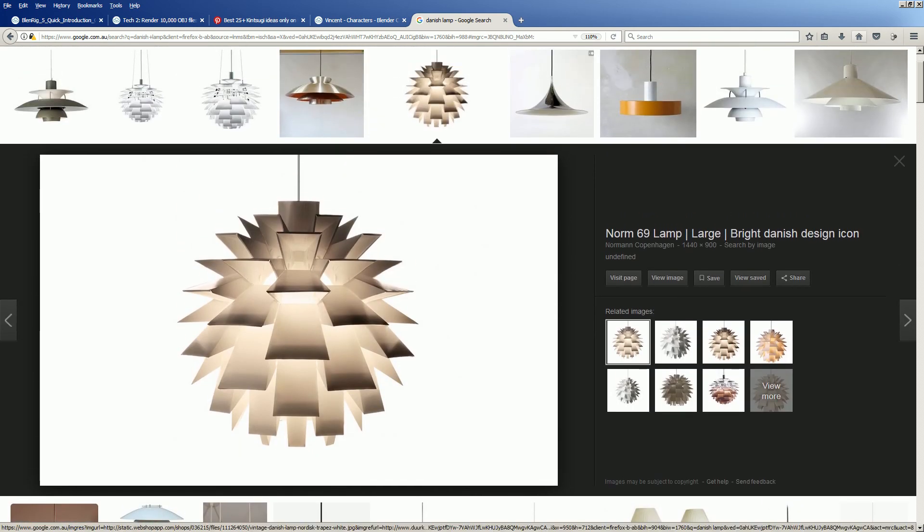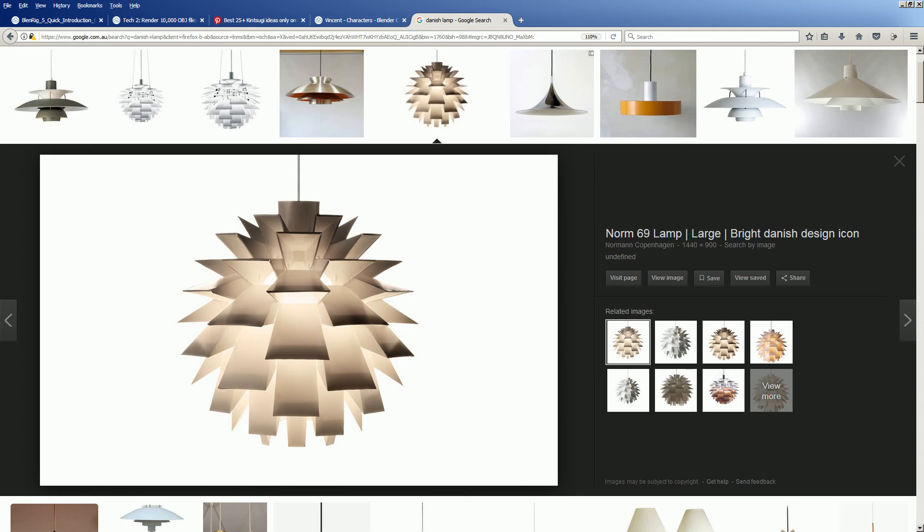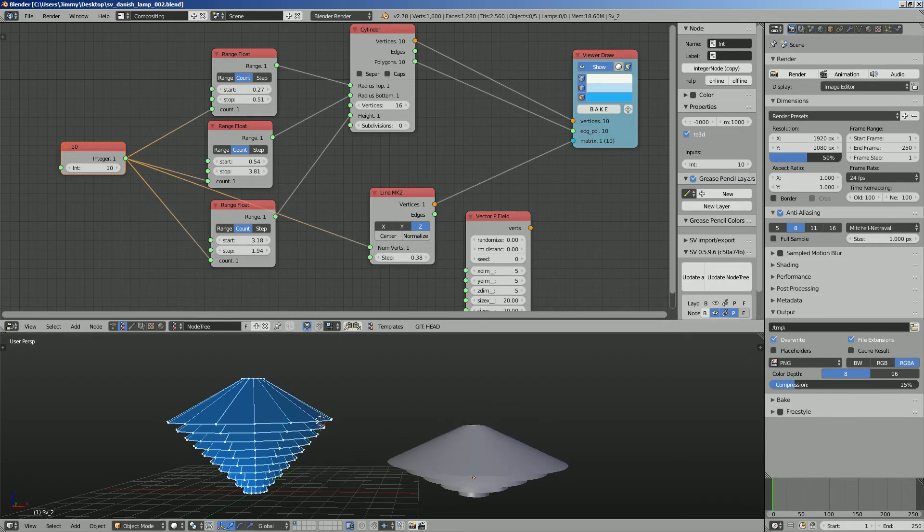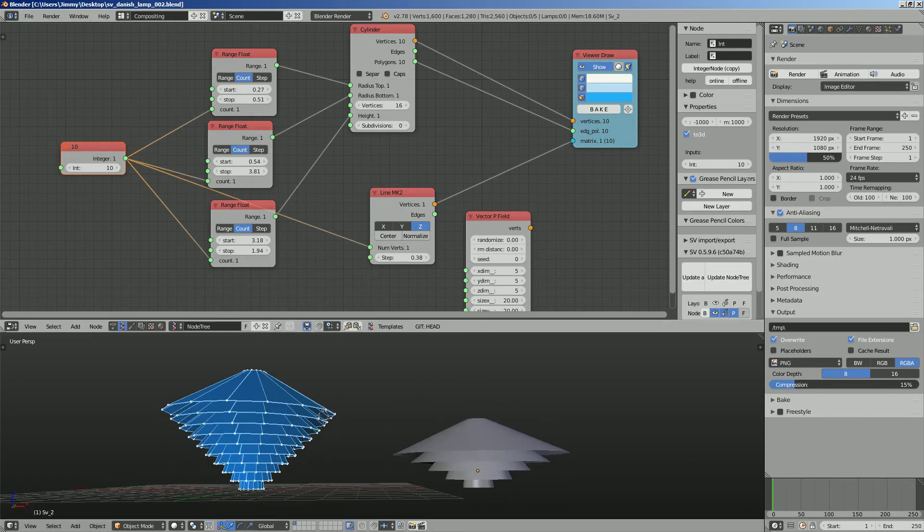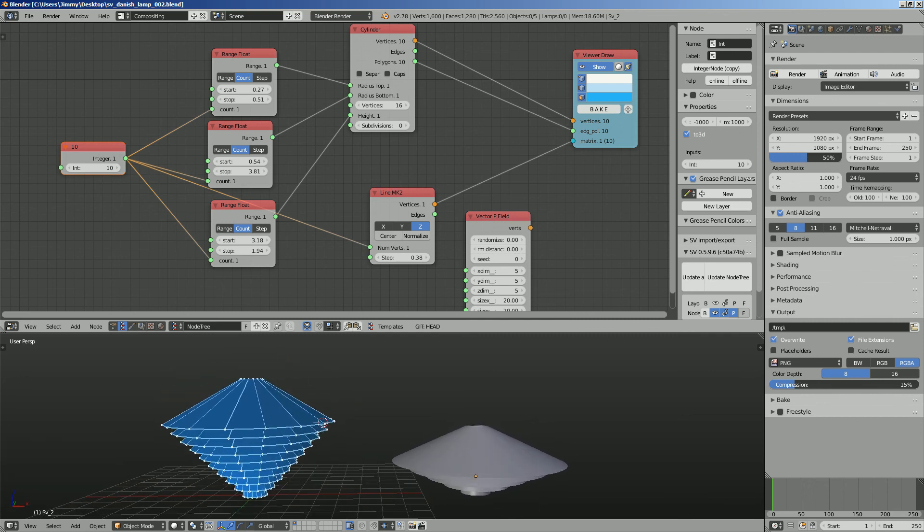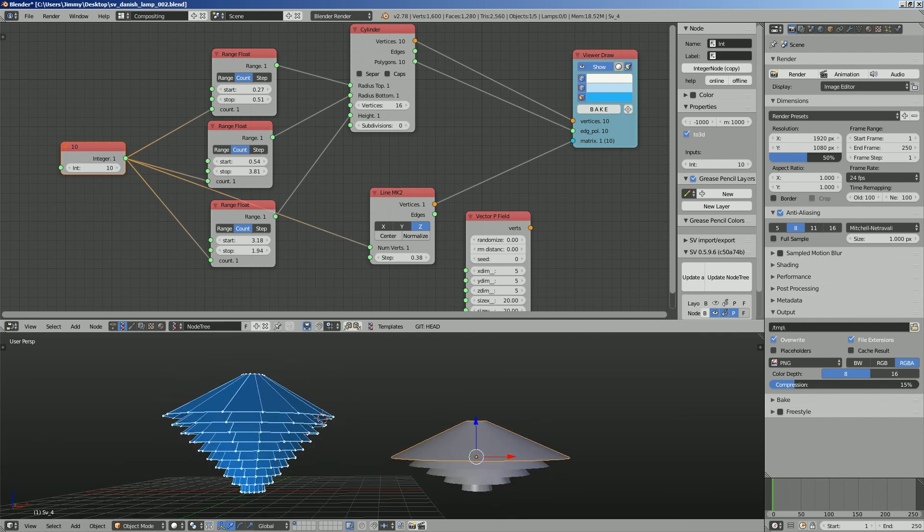So there you go, that's how you might want to create a Danish lamp design using Blender and Spreadsheet add-on. Thanks again for tuning in, I'll see you in the next video. Thank you, bye.